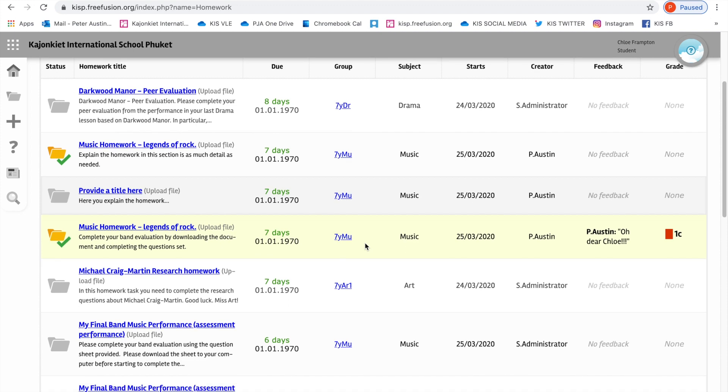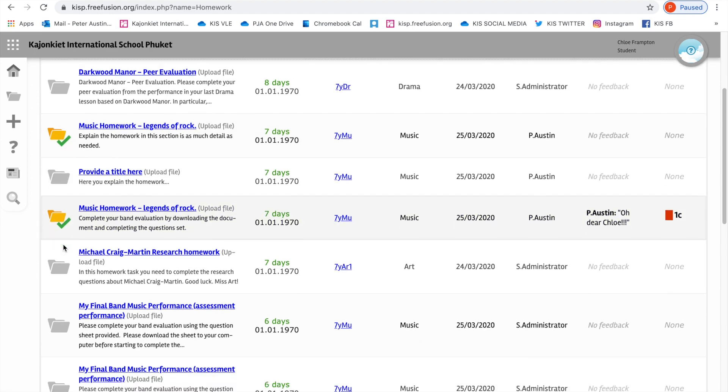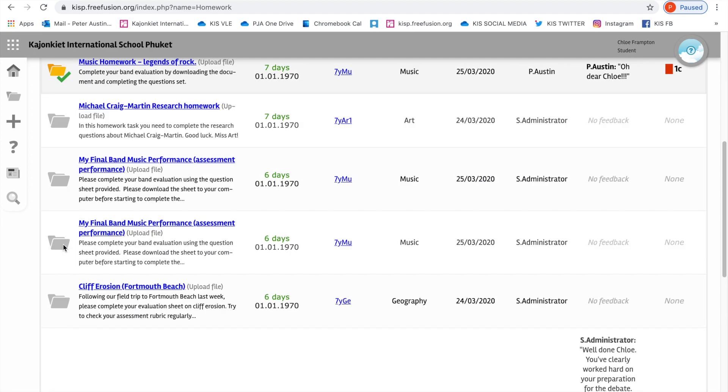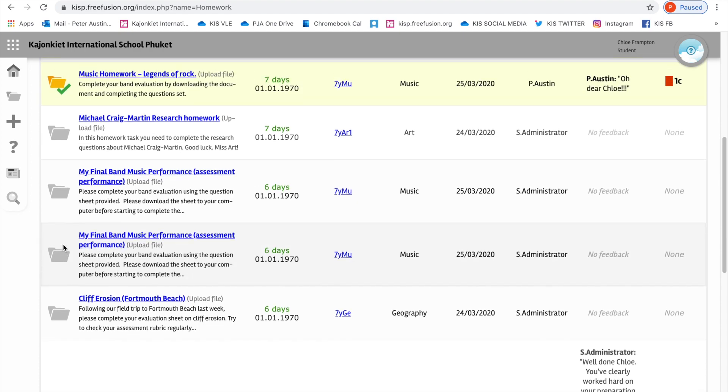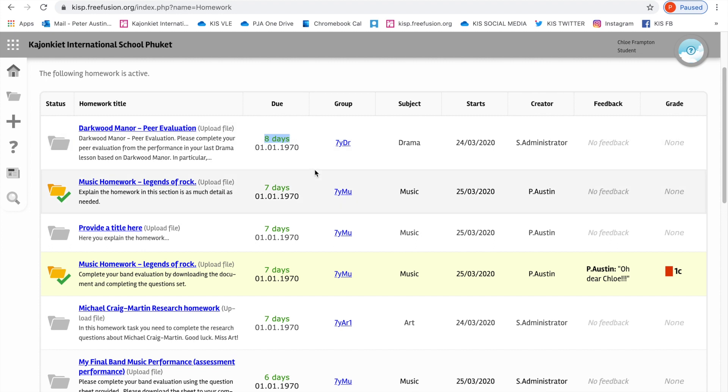If you see a green tick in this left-hand side, it means that you've completed that homework. So in this example, there's a few homeworks that Chloe has completed and quite a few homeworks that she hasn't completed. You can ignore this date here. That's an error in the system.